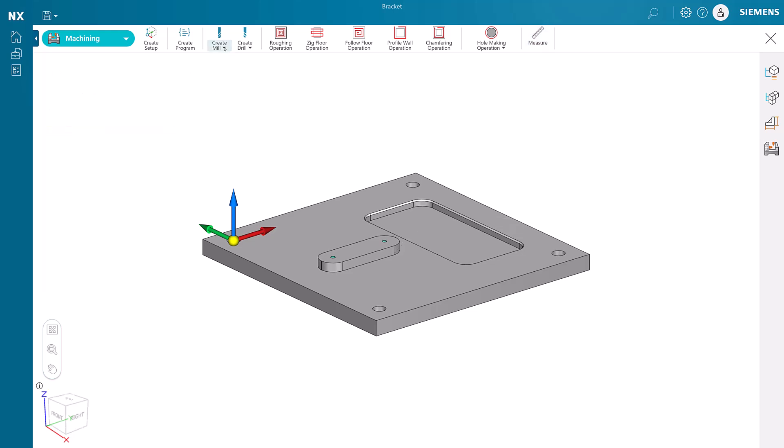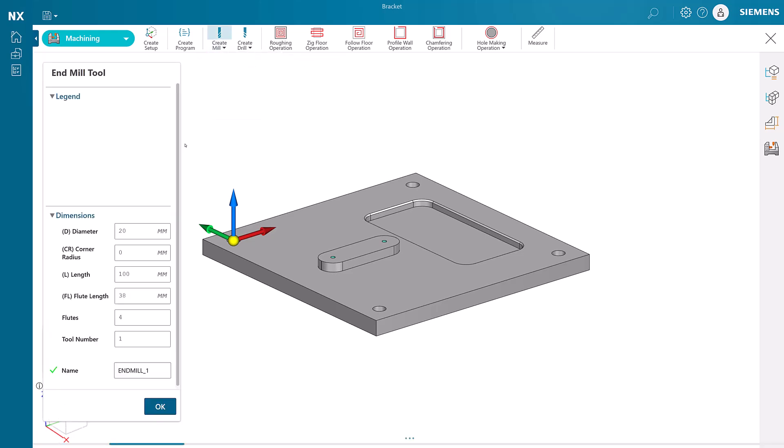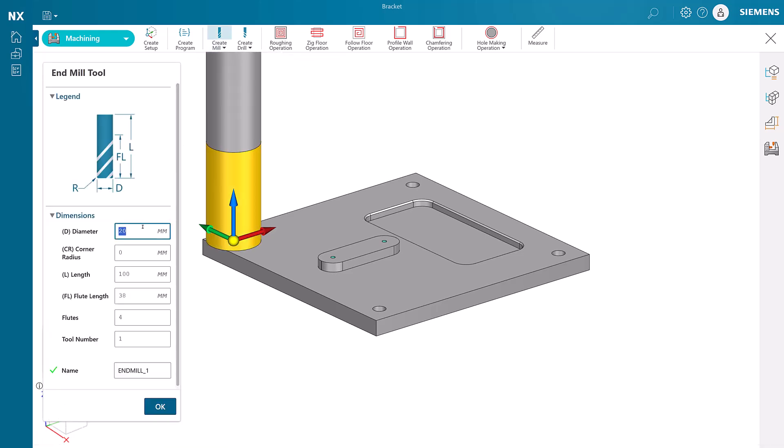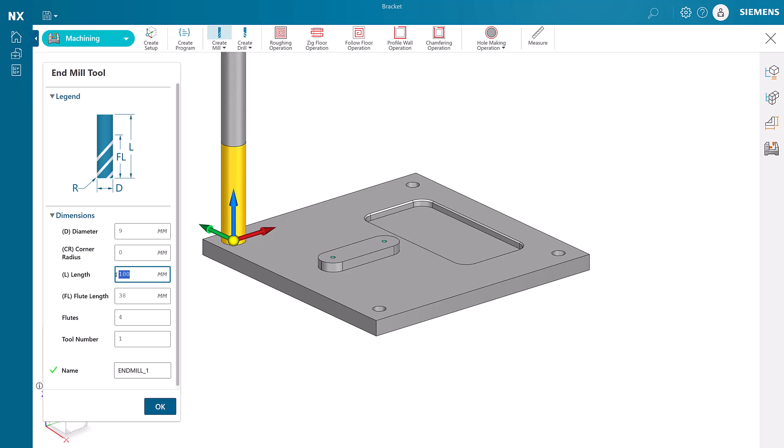As we create the cutting tools, we will use the information we garnered from measuring as well as knowledge of what our tool crib has in stock. Then we carefully create each tool, giving each one a descriptive name.